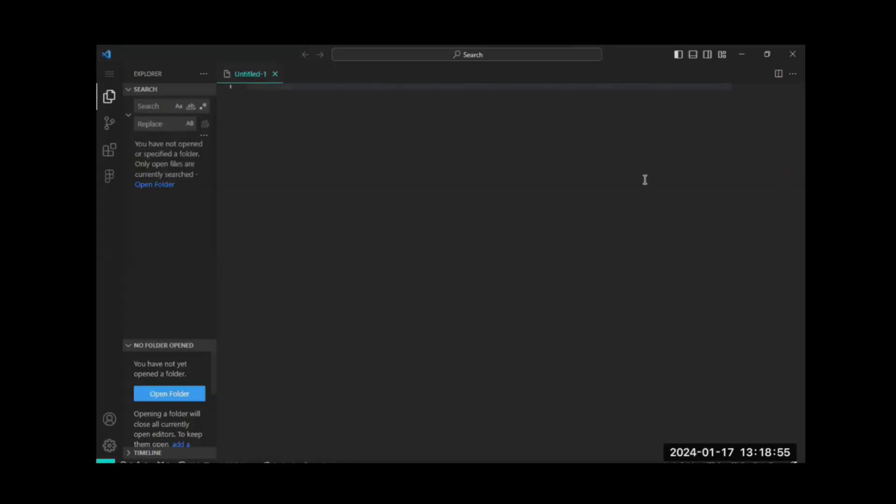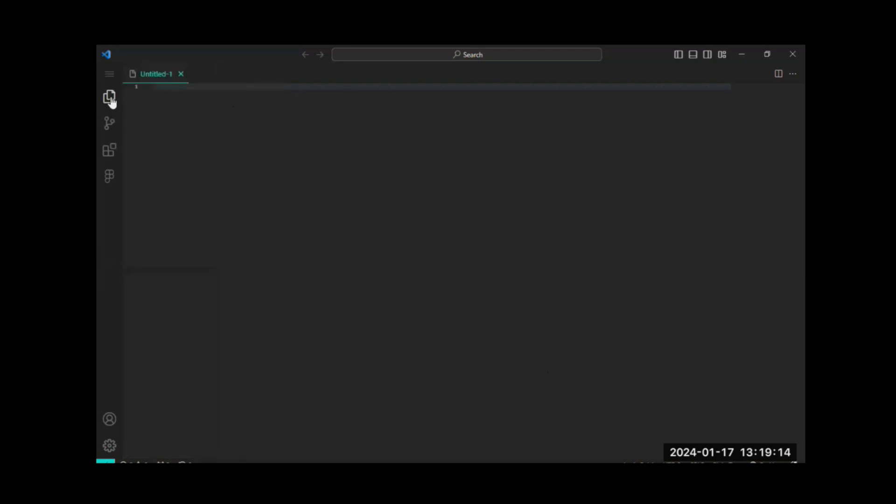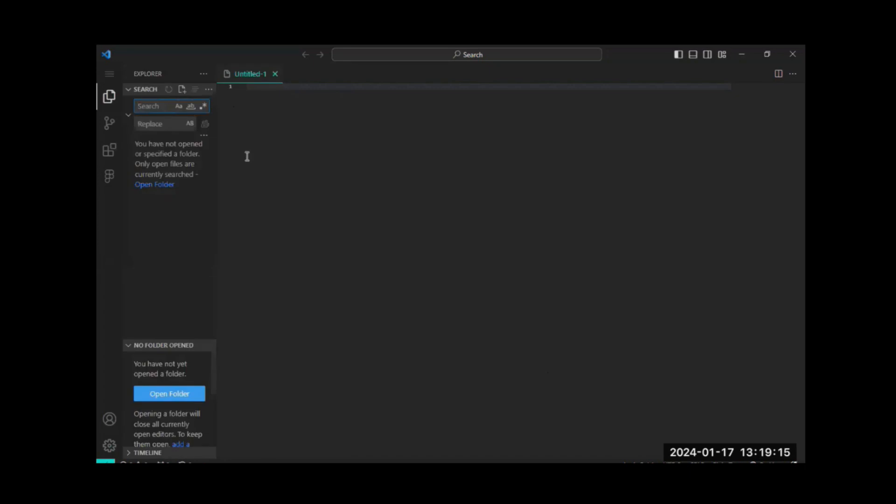And here we have it. So this is our integrated terminal, or this is our text editor, and we'll be writing our code here. You'll get to know some of the features as we go along. So there's the terminal.